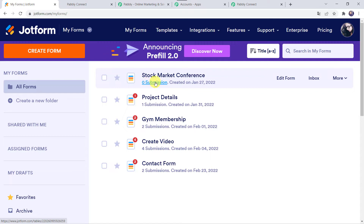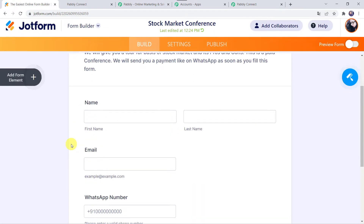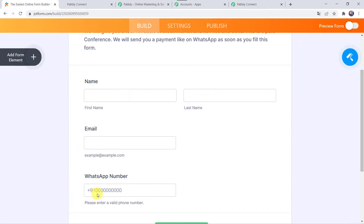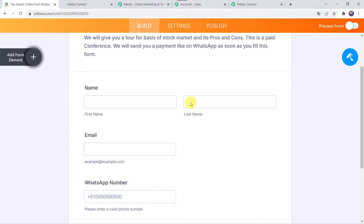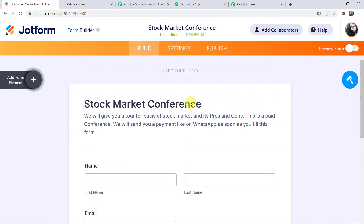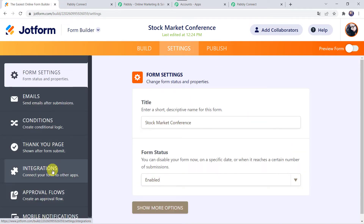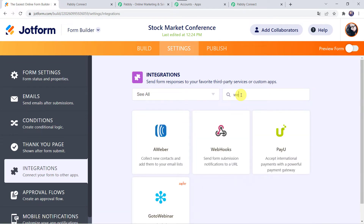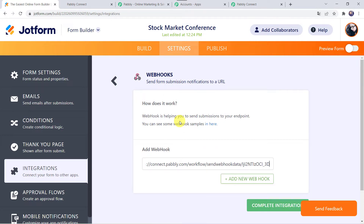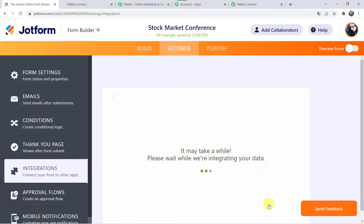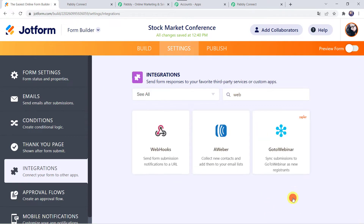Let us click on Edit Form. This is the Stock Market Conference form with basic fields: first name, last name, email address, and WhatsApp number. You can add more fields by clicking the plus sign. Now we need to create an integration between this form and Pabbly Connect so that whenever the form is filled, Pabbly Connect captures the data. Go to Settings, then the Integrations option, search for Webhooks, and paste the Webhook URL copied from Pabbly Connect into the Add Webhook field. Click on Complete Integration. Integration is ready — click Finish. We can now see a tick mark on the Webhook option, meaning the webhook is set on this form.